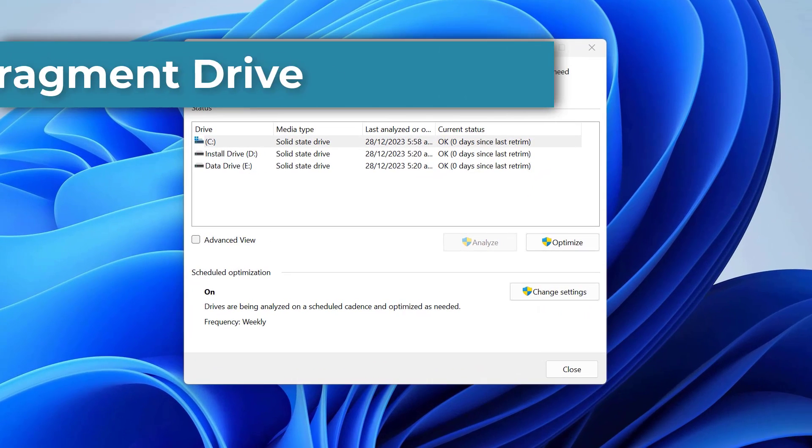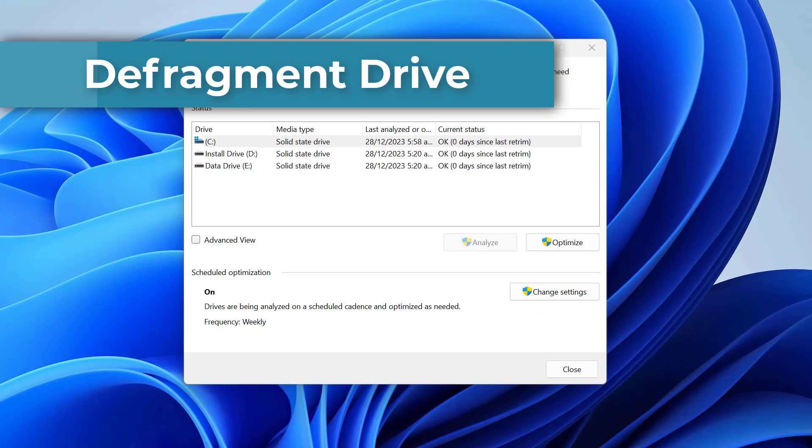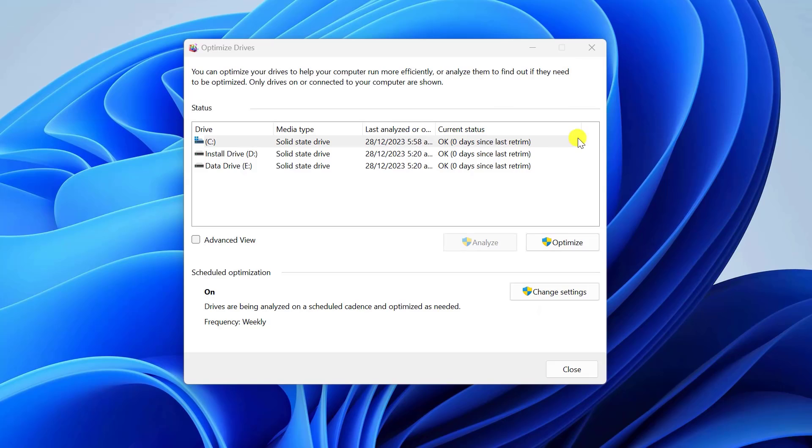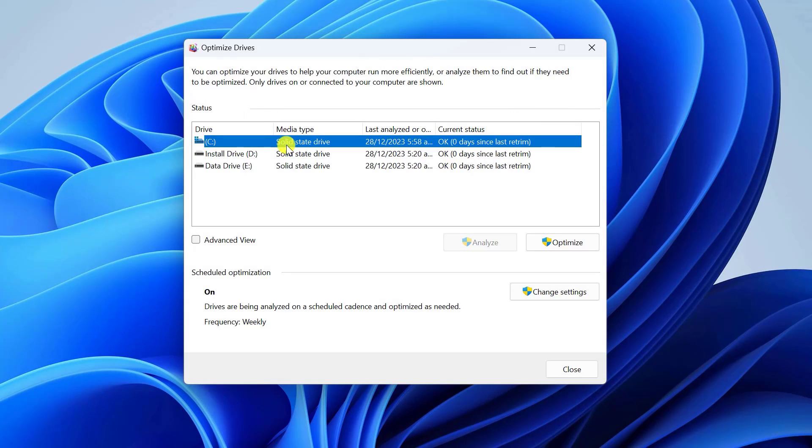Now let's defragment your drive. Select the drive you want to defrag and click Optimize.